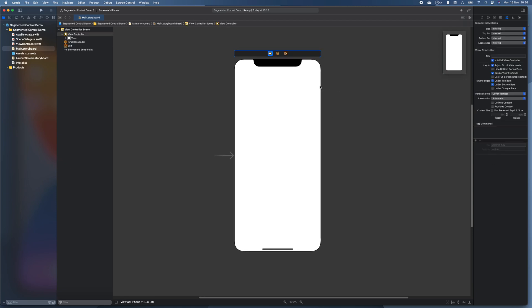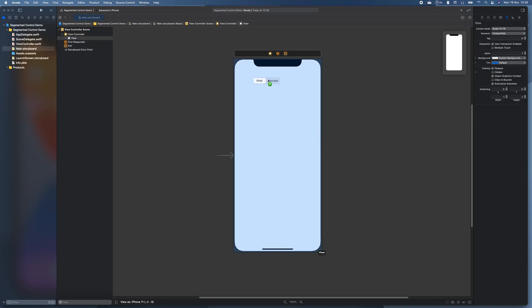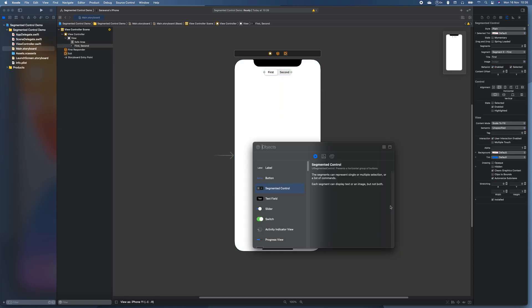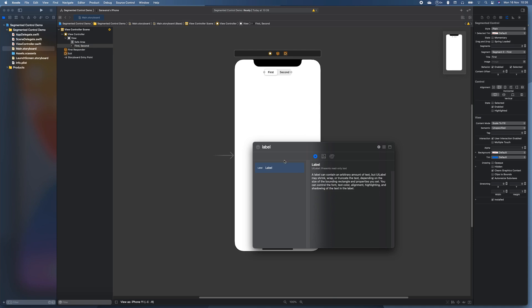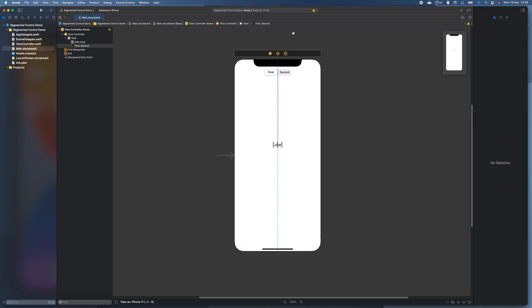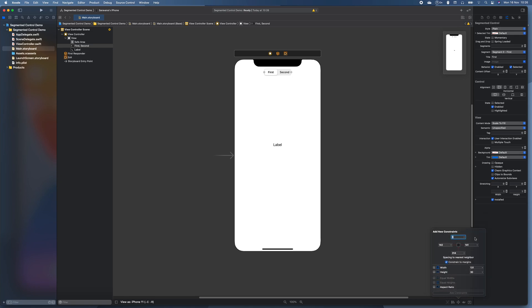So what we're going to do is just quickly drag a segmented control in, and in this demo I'm going to be just adding a label in to show when it's been changed. So let's give this segmented control a few constraints.